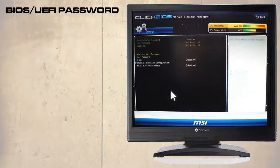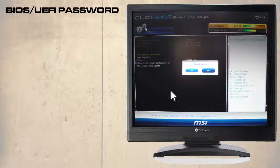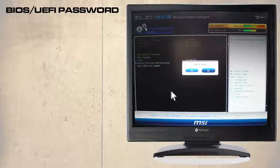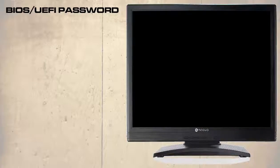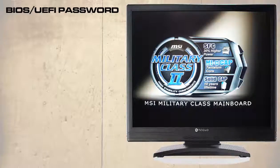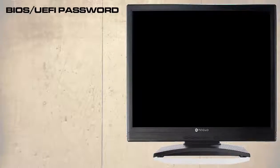Pressing F10 then clicking on yes will save and exit the UEFI. This time we are not prompted to enter a password and the computer continues to boot into Windows.